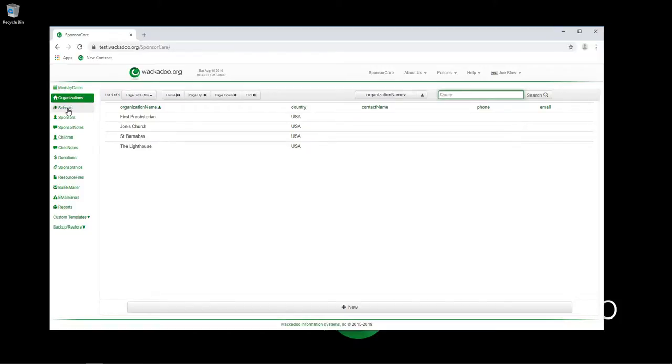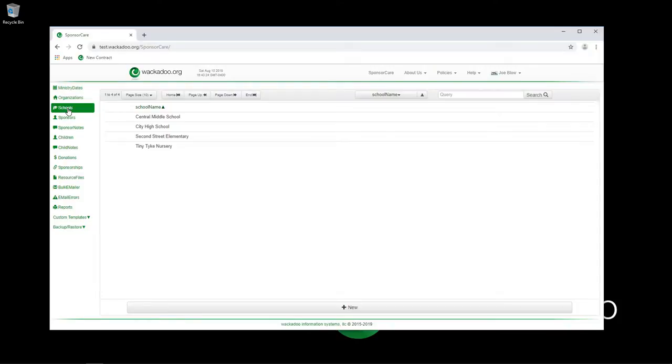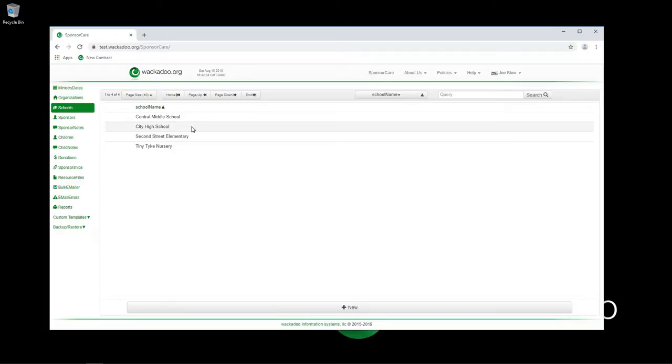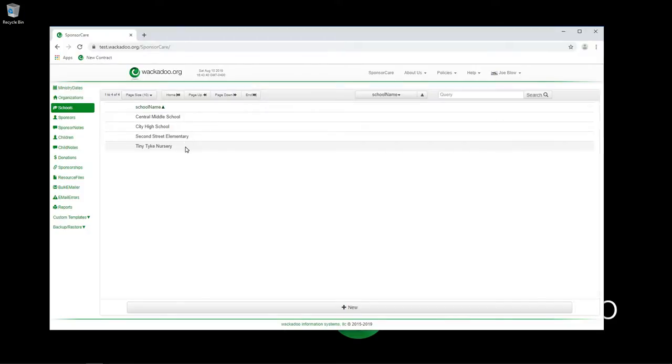Then you also have the idea of the schools that those kids are going to. You might have a number of different schools, each school might have a different cost for preschool, elementary, secondary schools, they might have different cost structures. So you would list your schools here that the kids are assigned to.